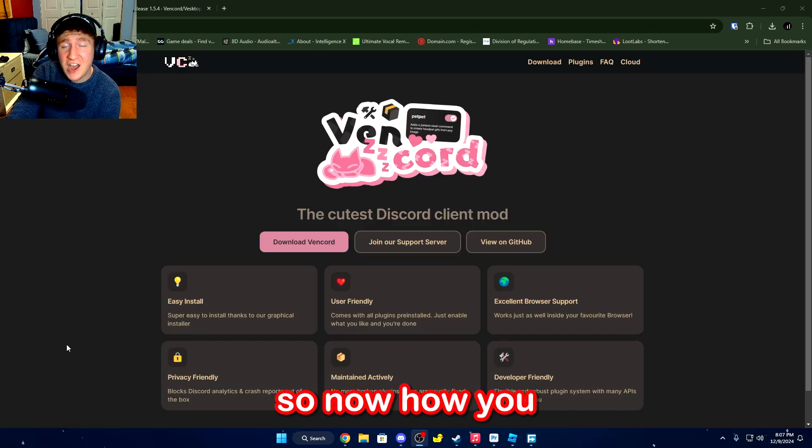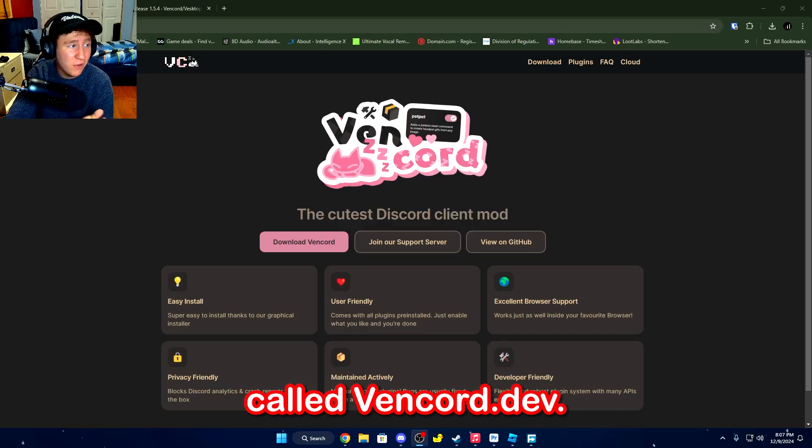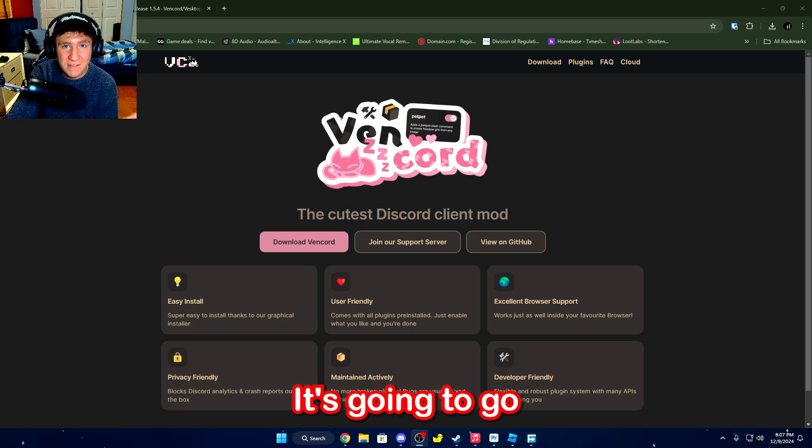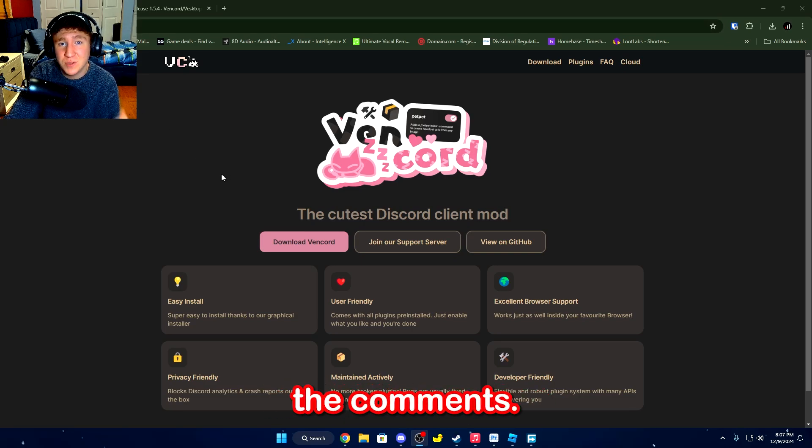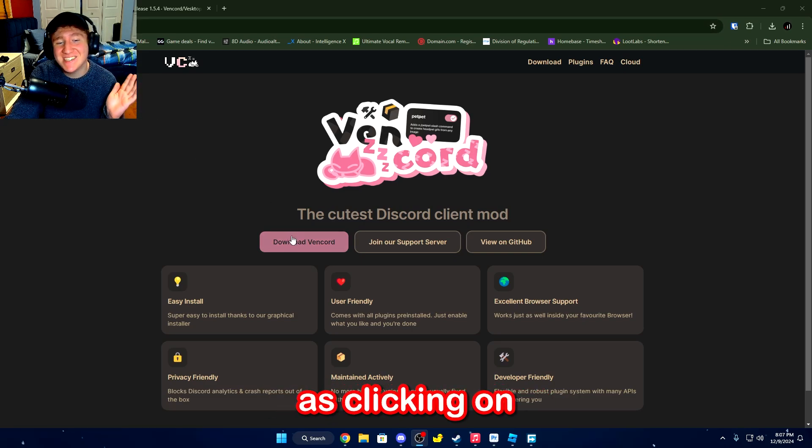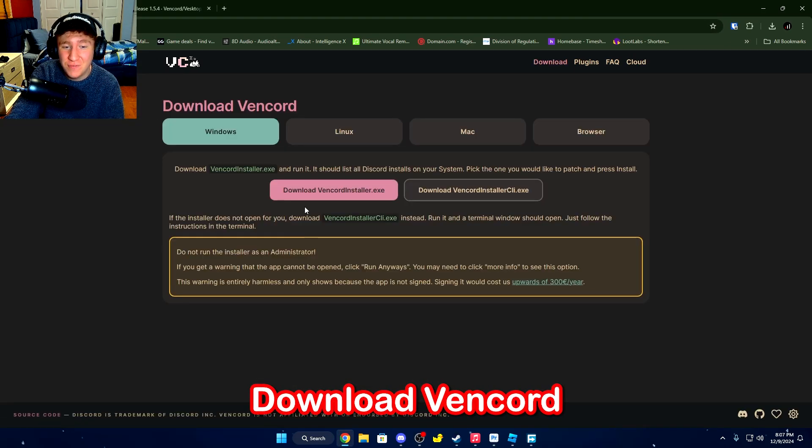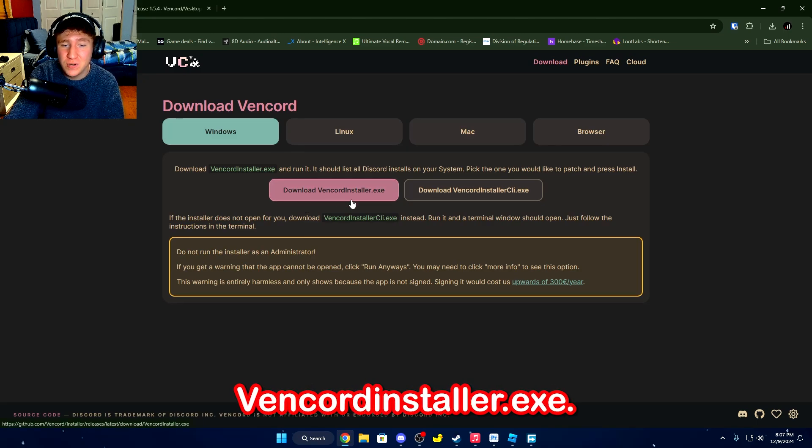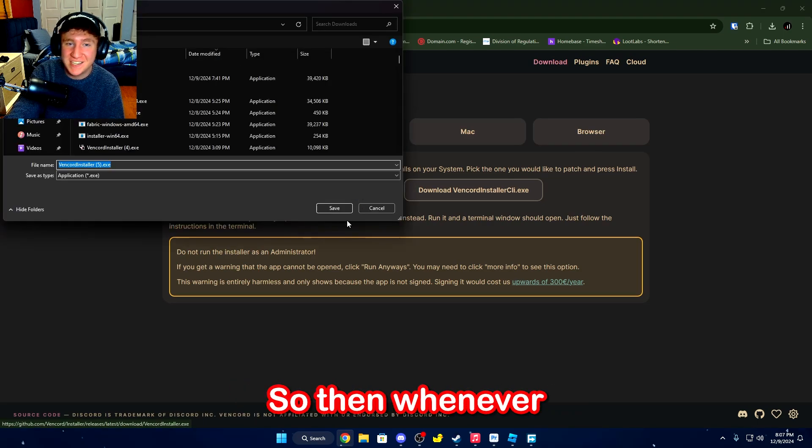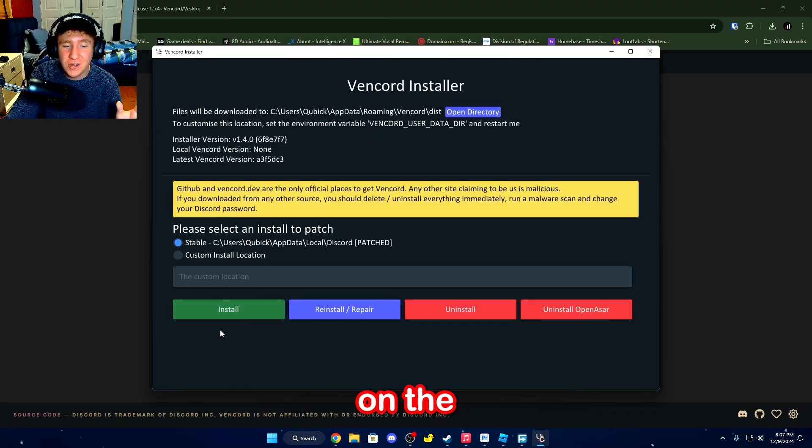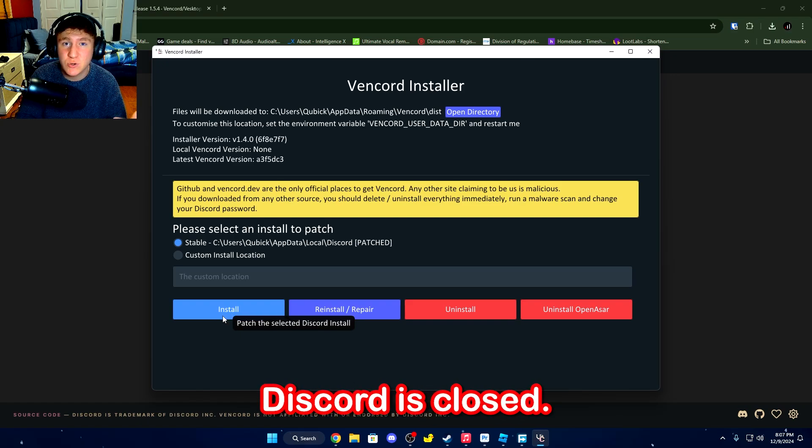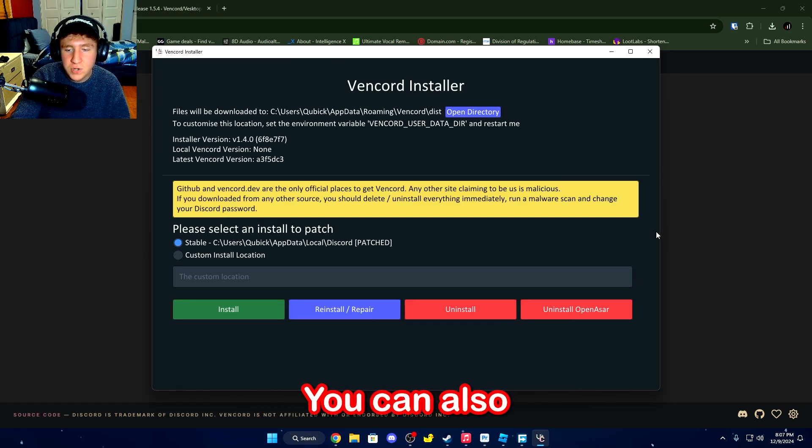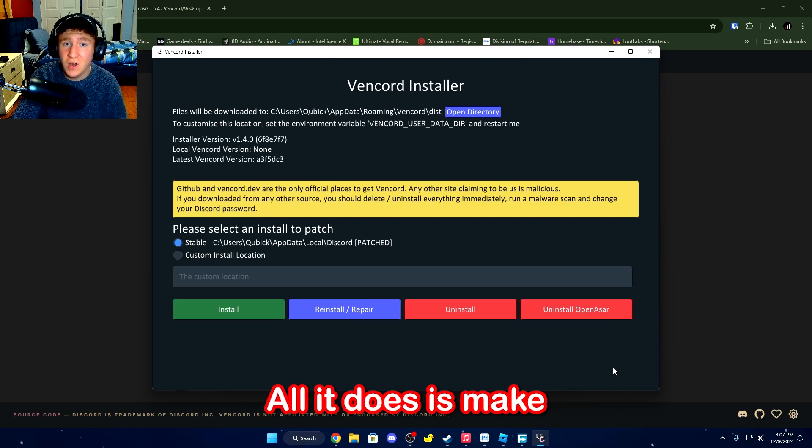Alright, so now how you actually download it is go over to this website called vencord.dev. It's going to be in the description of the video, as well as the comments. When you do, it is literally as easy as clicking on Download Vencord, and then download vencordinstaller.exe. So then whenever I run it, all I need to do is click on the Install button, and then it should install it, as long as Discord is closed. You can also install OpenASR as well.